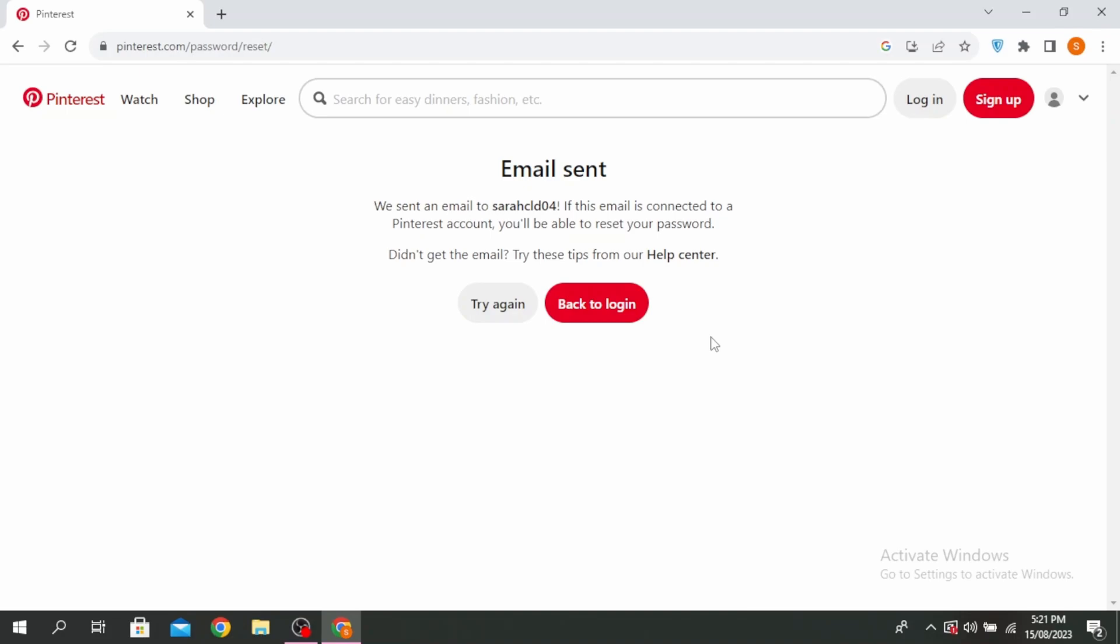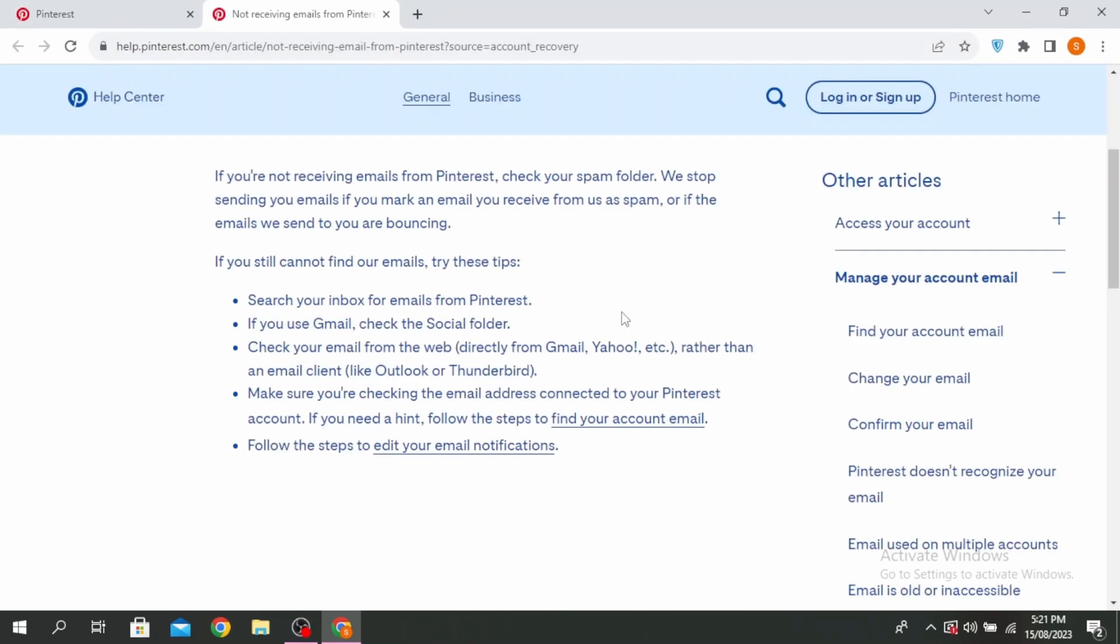If you didn't get the email, you can try these tips from the Help Center. So you can check your spam folder. You can search your inbox for emails from Pinterest. If you use Gmail, check the social folder. Check your email directly from the web rather than an email client.